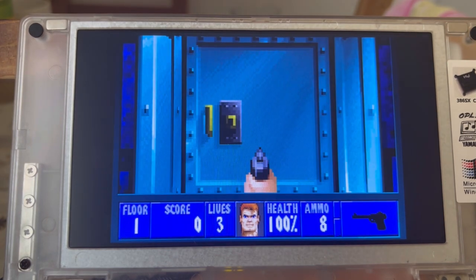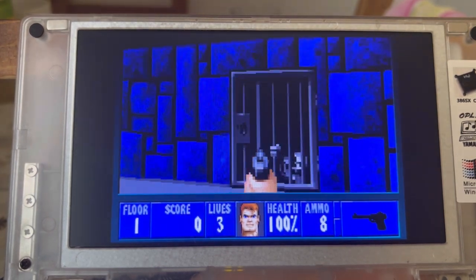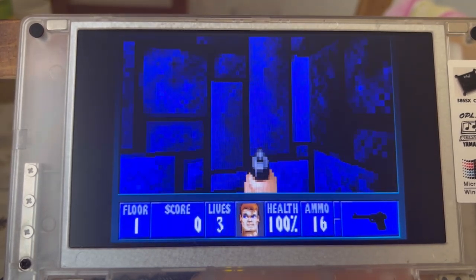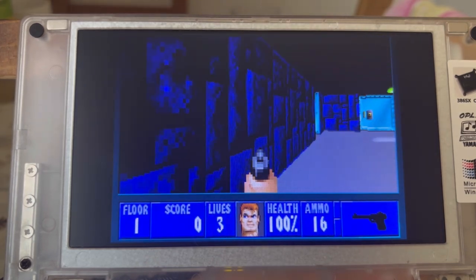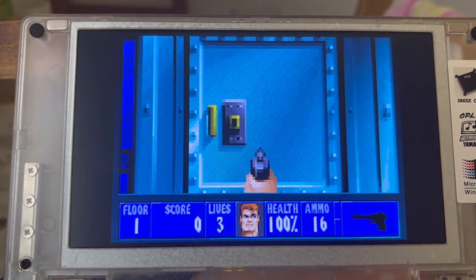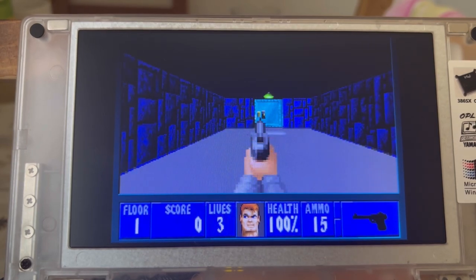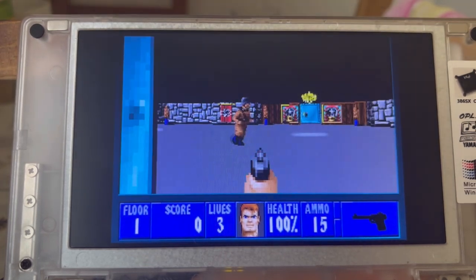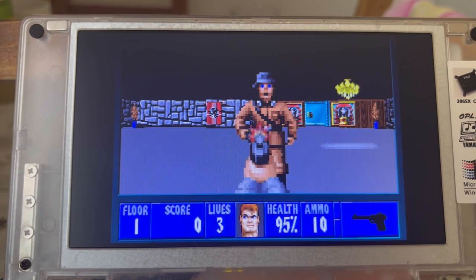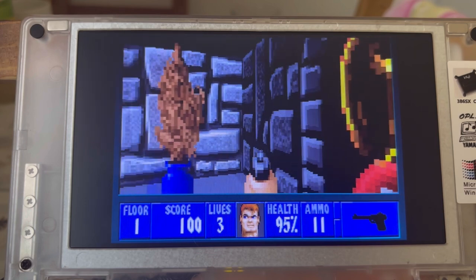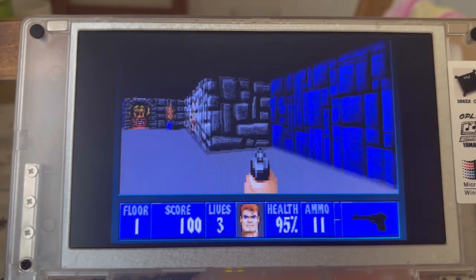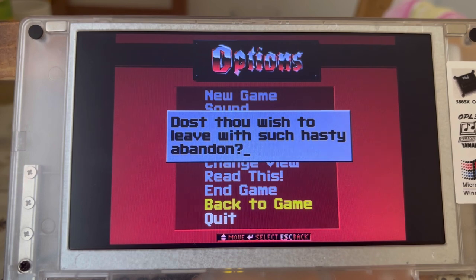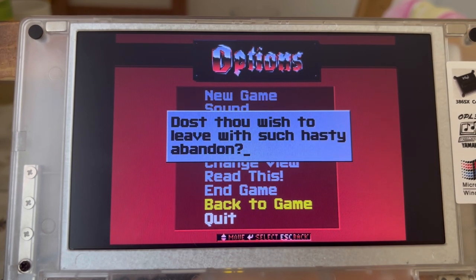As you can see, the game is extremely playable. I completely forgot where I should go. Can I really shoot? Yes I can shoot. I'll just play plant, they will not see me if I'm just a plant. Anyway, so that's playable. Do you wish to leave with such hasty abandon?